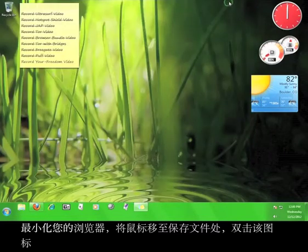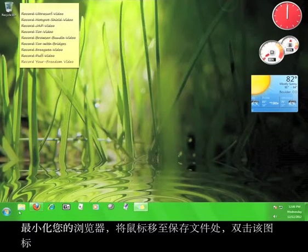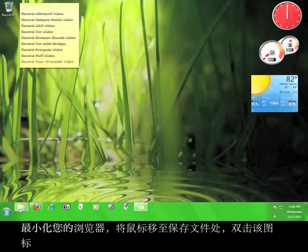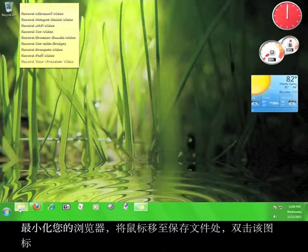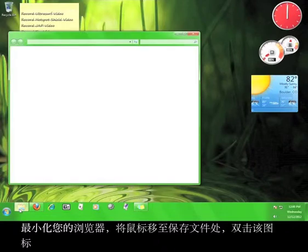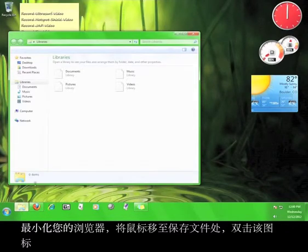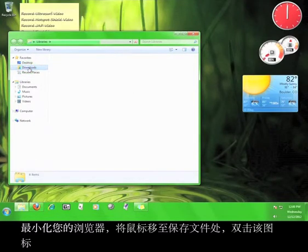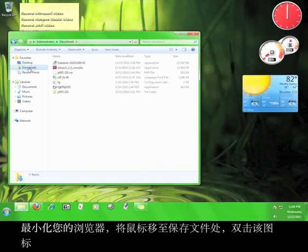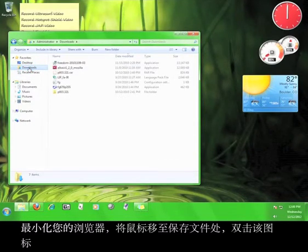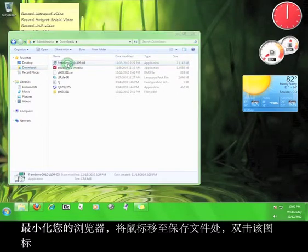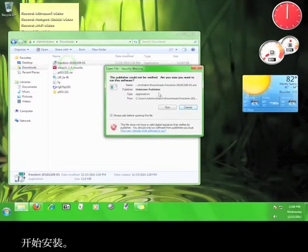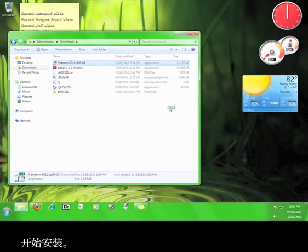Minimize your browser and go to where you saved the file, and double-click the icon to start the installation.